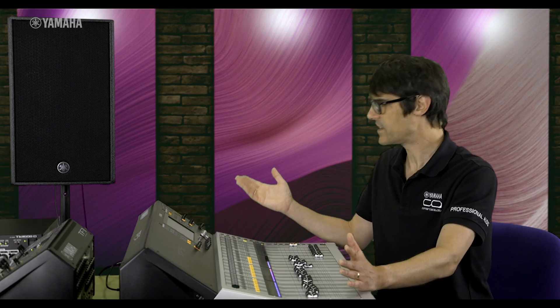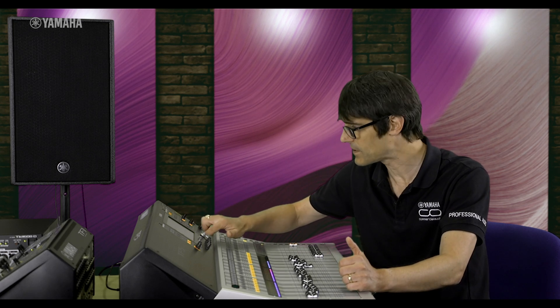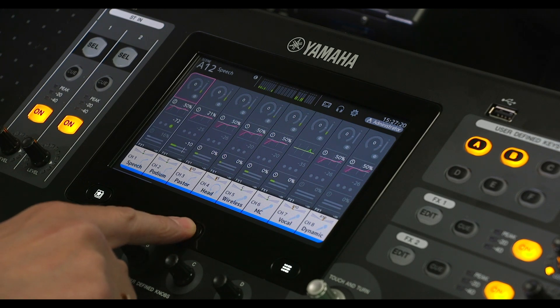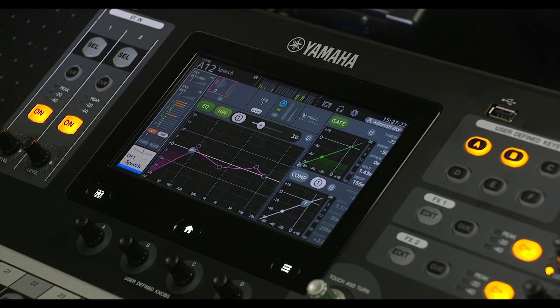So now you can easily switch between a single channel detailed view and an 8-channel overview — just like Yamaha's larger digital mixers.